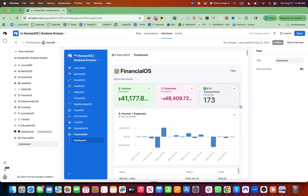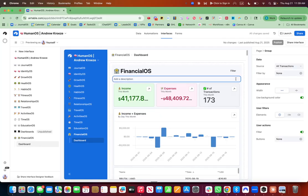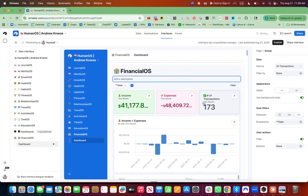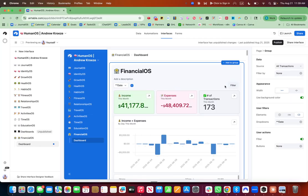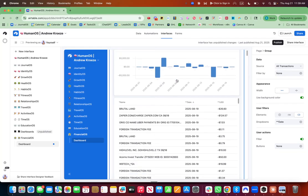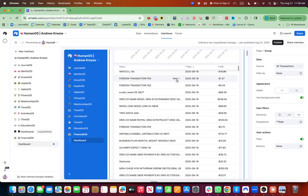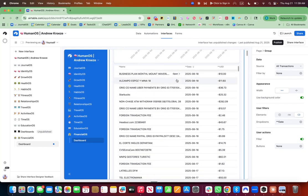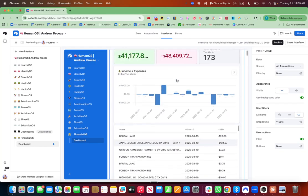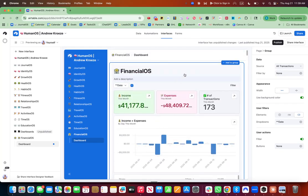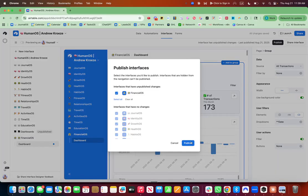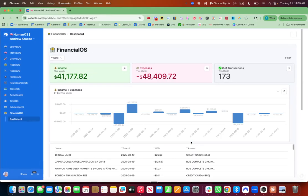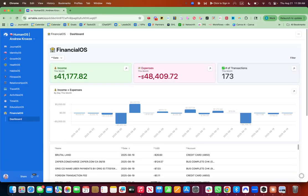So what I might want to do also is use a filter function. Let's see if we can grab the dropdown from, it's just the date here. So there's some optimizations that we can make. But that's a very basic version one of the financial OS and financial dashboard.